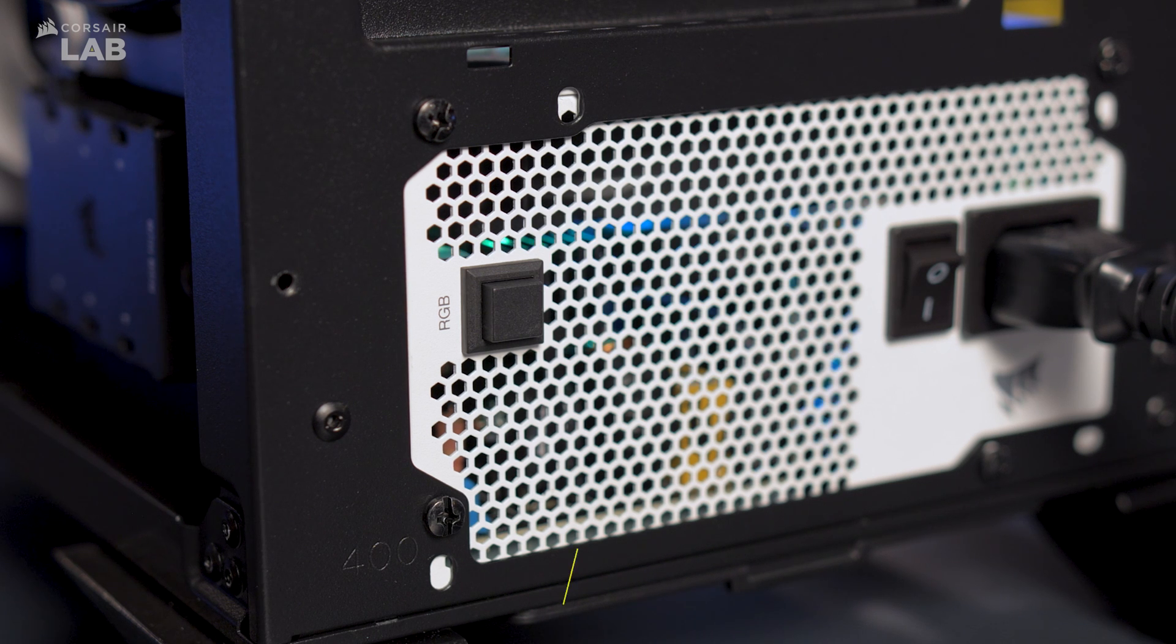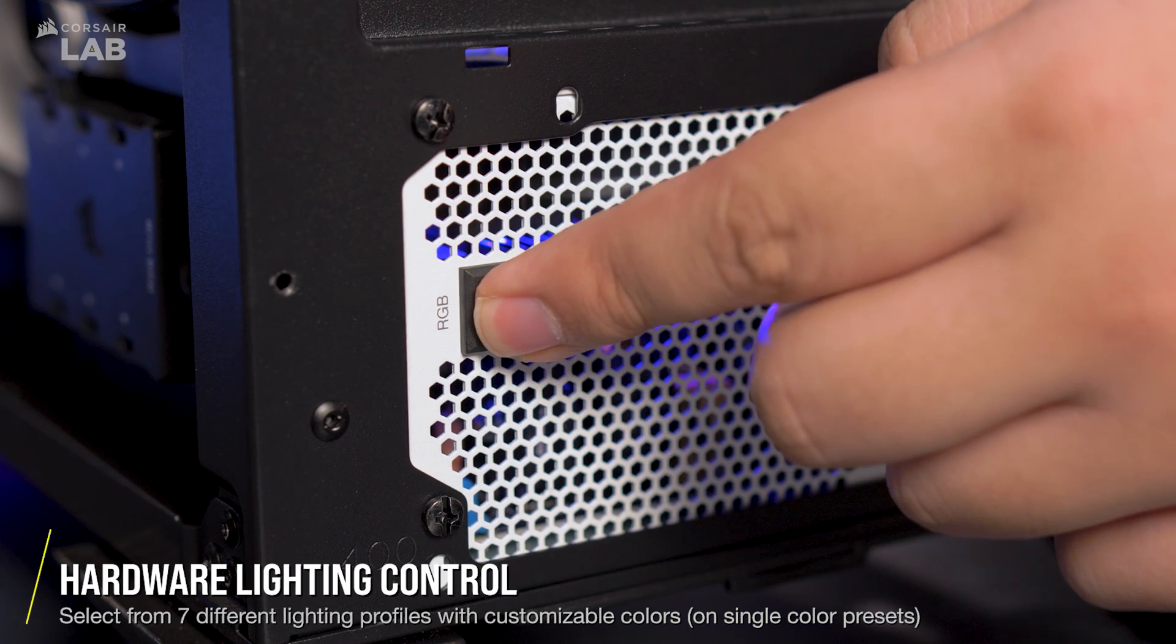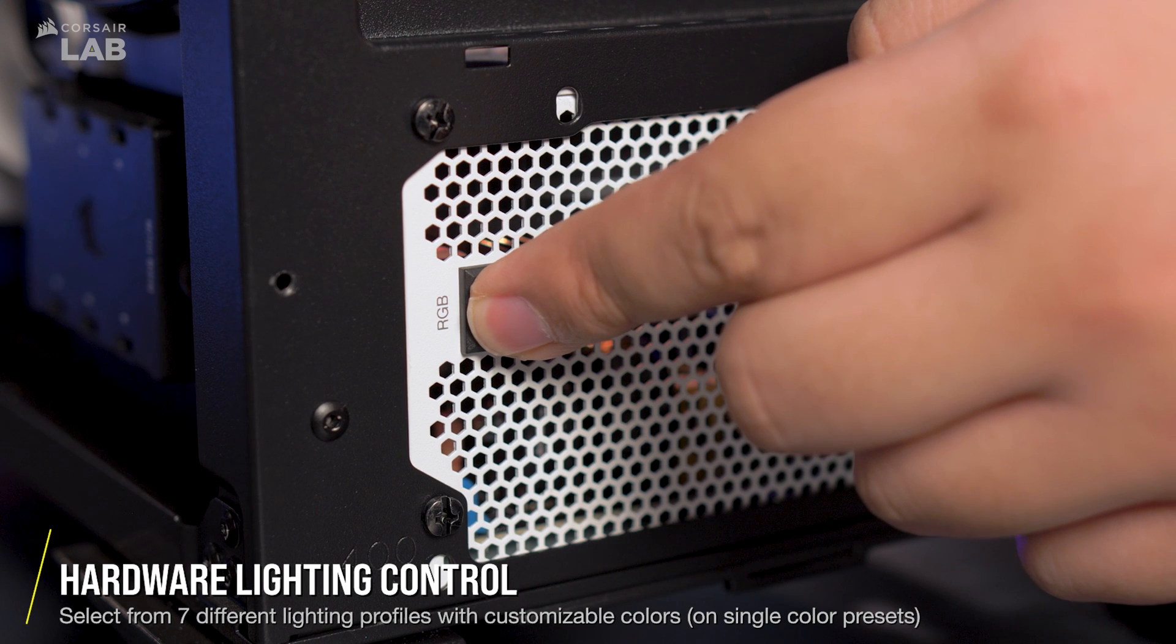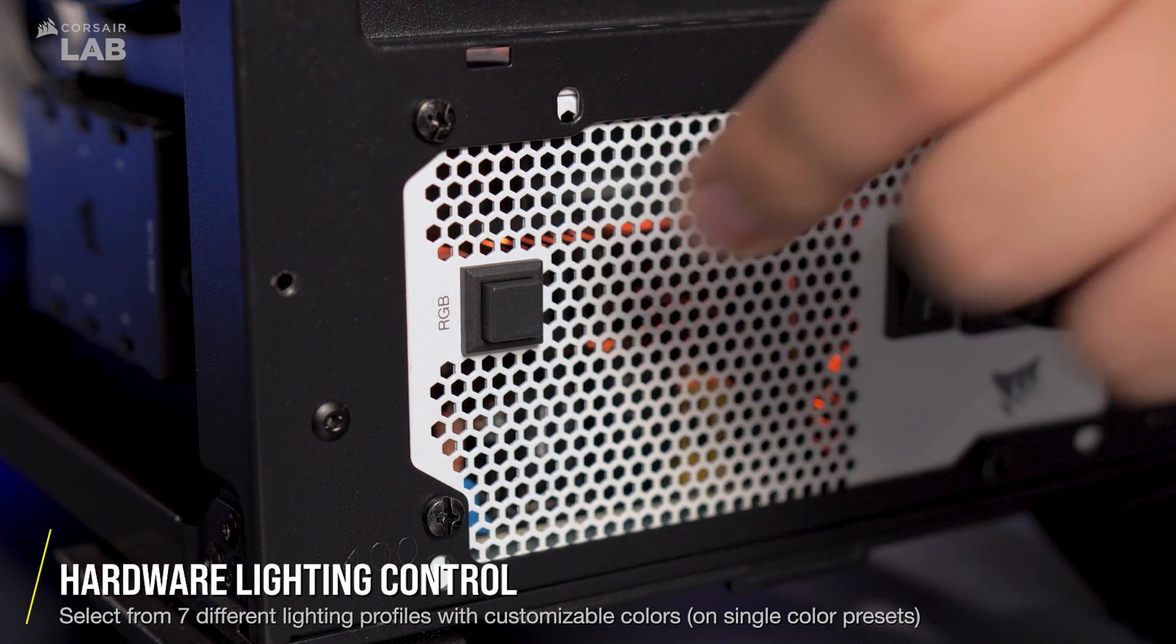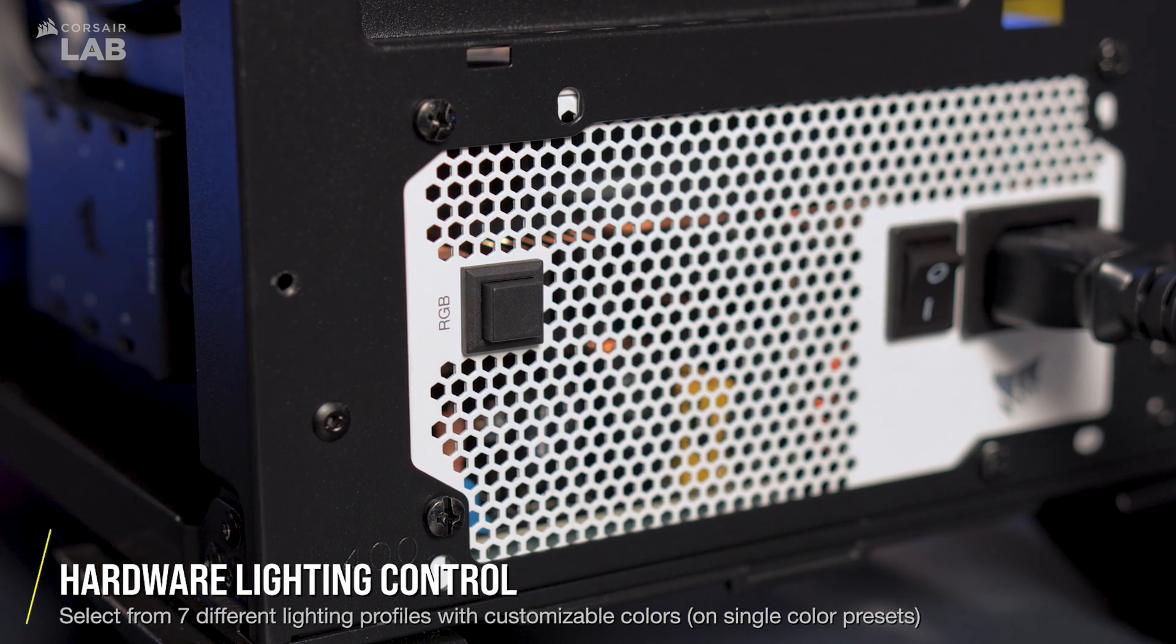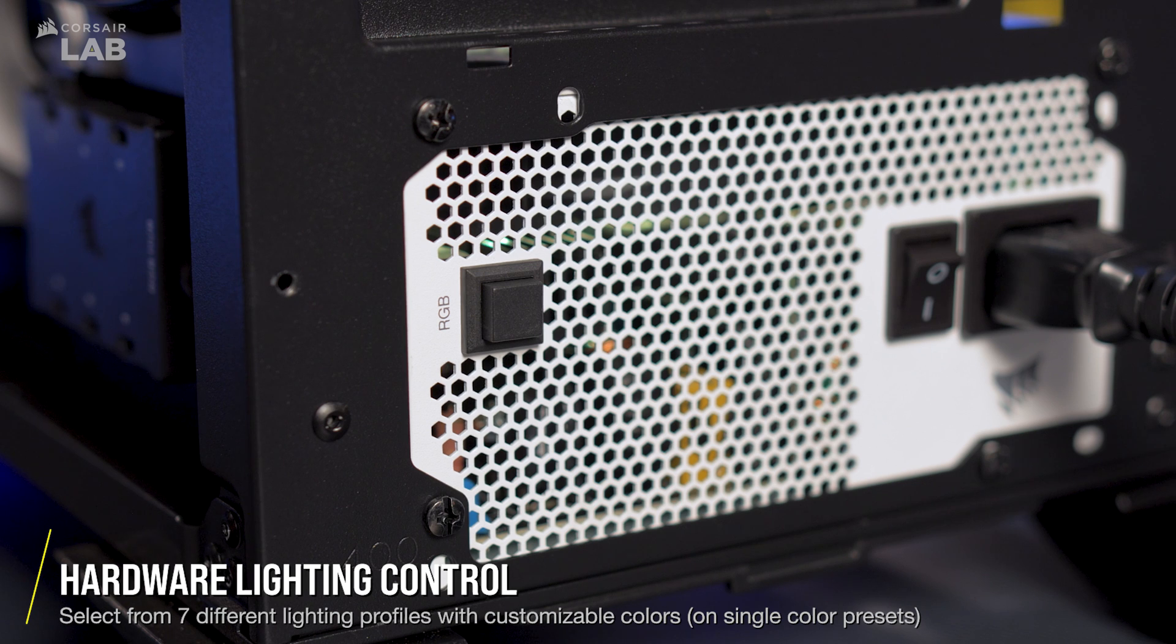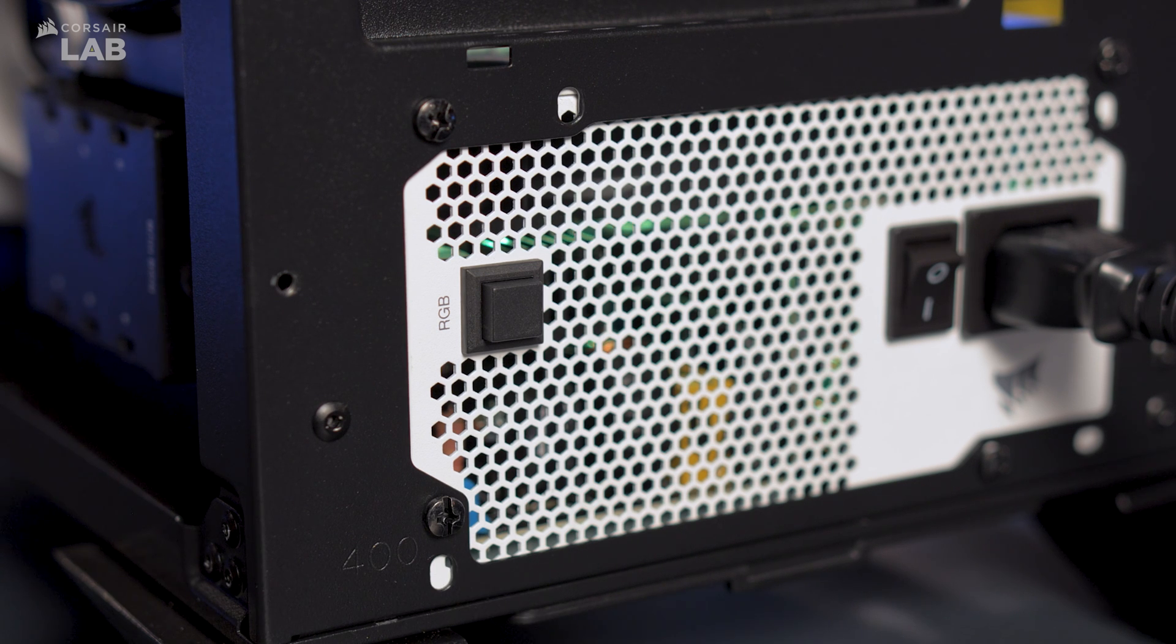If you don't have an IQ lighting controller or a third-party ARGB header, you can still change profiles to one of the seven built-in profiles by using the button on the back of the CXF RGB power supply.